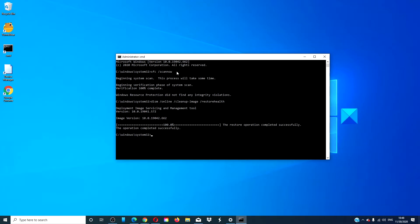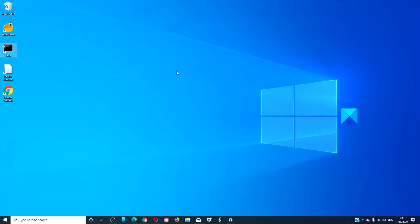When it is done, type in exit. Then, restart your system and see if the problem is fixed.